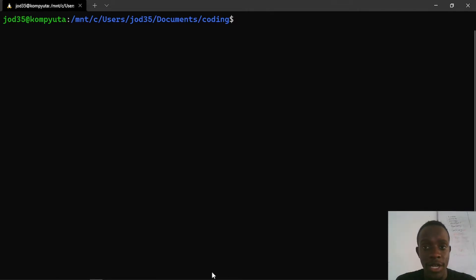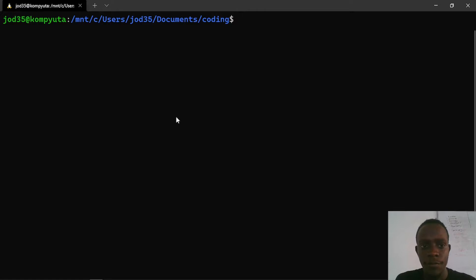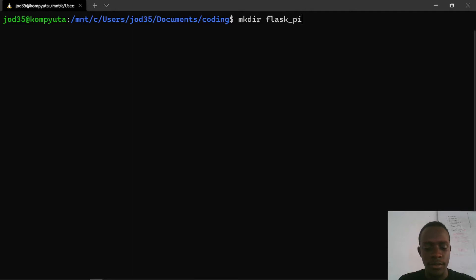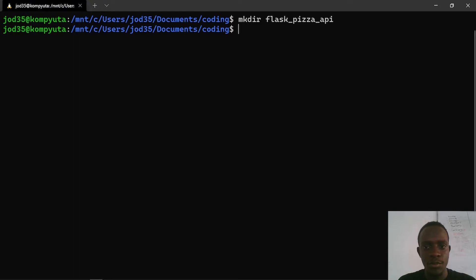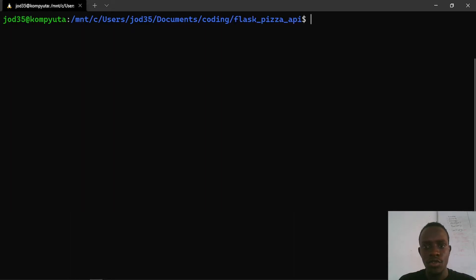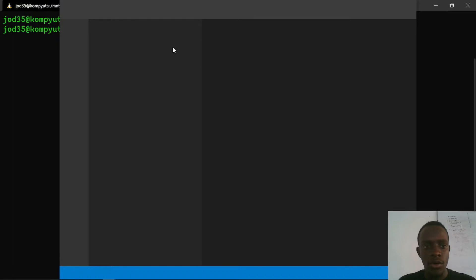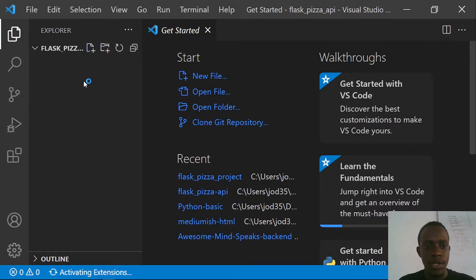The first thing I'm going to do is open up our folder in VS Code. I've navigated to the folder in which I'm going to create our project — I'm using a bash terminal on Windows Subsystem for Linux. Feel free to follow along if you're using CMD or PowerShell; commands may be similar. I'll create a folder called FlaskPizzaAPI, cd into it, and then open VS Code within that folder using the 'code .' command.